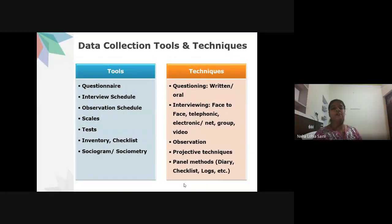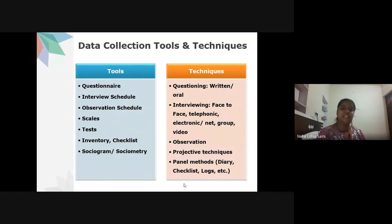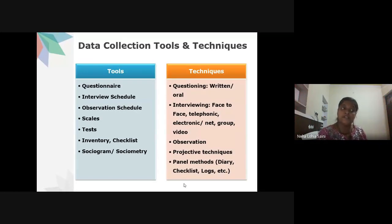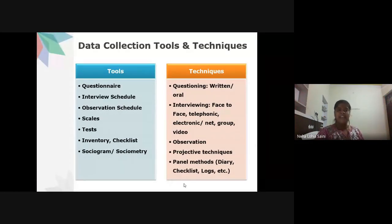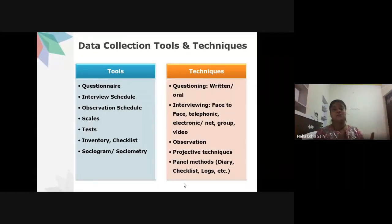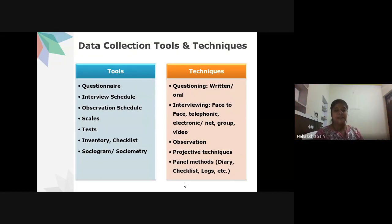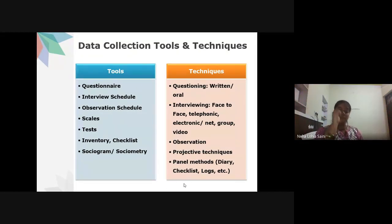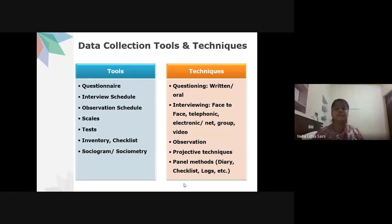Data collection tools include: questionnaire, interview schedule, observation schedule, scales, test inventory, checklist, and sociogrammetry. Sociogrammetry is a newer tool used to identify individuals through social media, which has become increasingly relevant. Respondents can now be reached through various social media platforms.